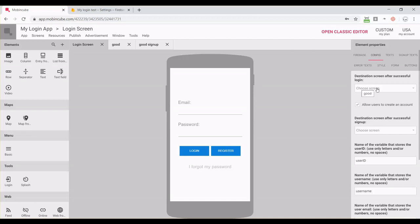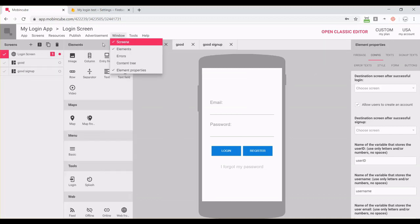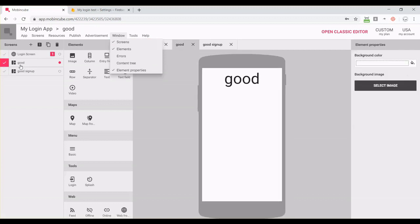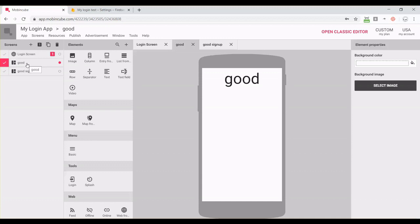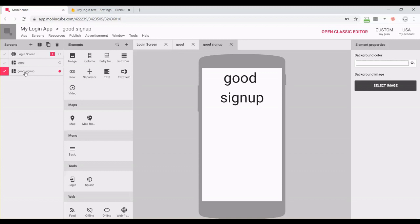In the config tab, we should decide what the app should do after logging in. Let me open my screens panel. I have these two other screens: the good login screen and the good signup screen.